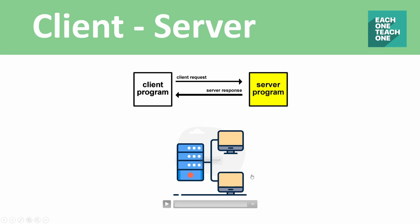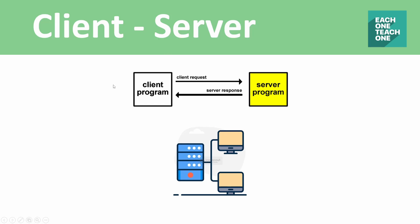If you want to access a website, you use a browser. This is the client program. When working with Angular, you can run the application in the user's browser.